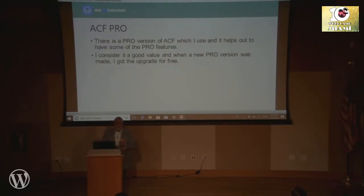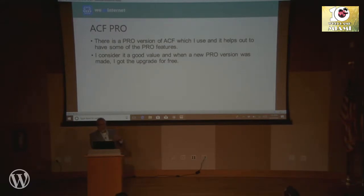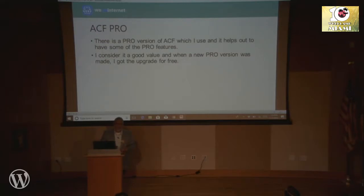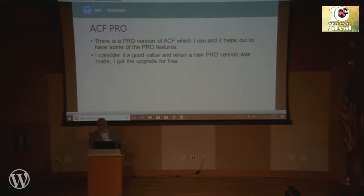There is also an ACF Pro version. The pro version adds more features and expands what you can do. One of the pro features I'm going to talk about is the repeater field. I consider it a good value for the cost. It's one of those things you can reuse — you don't have to keep purchasing over and over. And when they upgrade it, they give you the upgrade for free. I don't like paying every year for a new button they add.